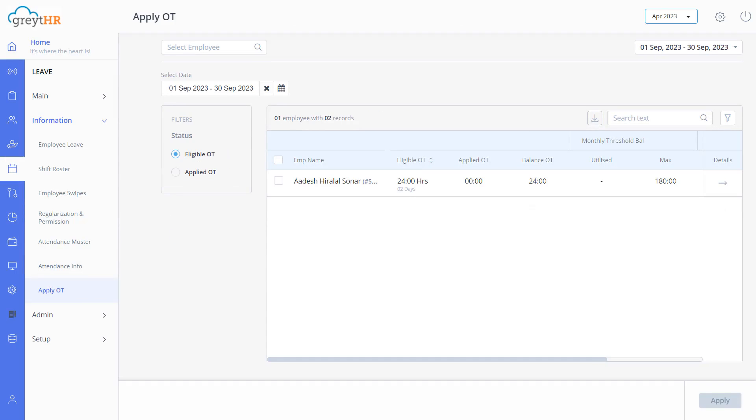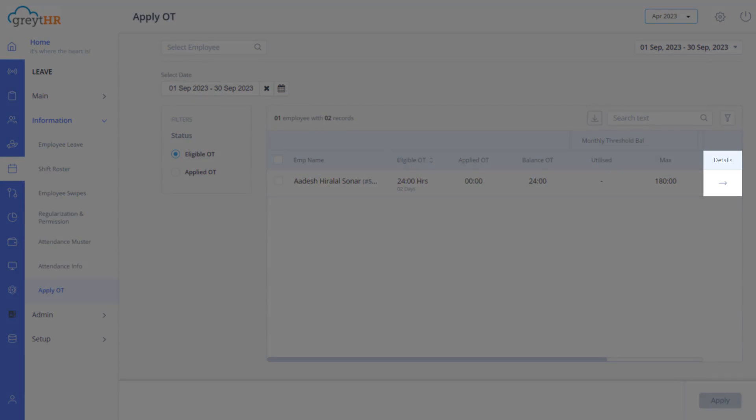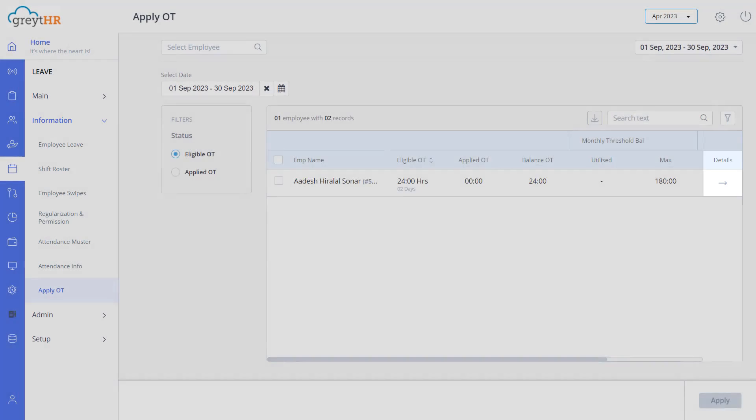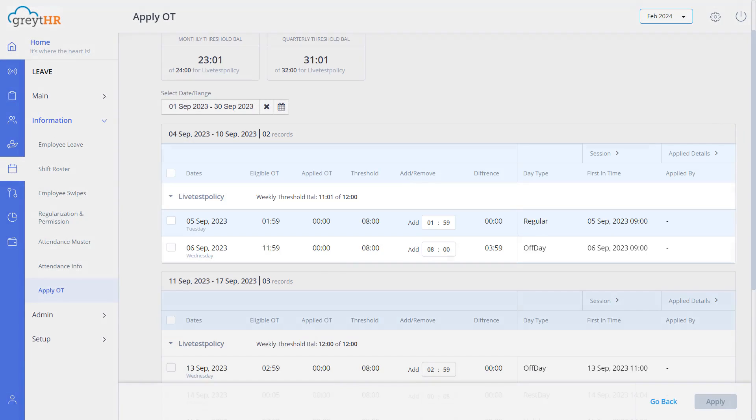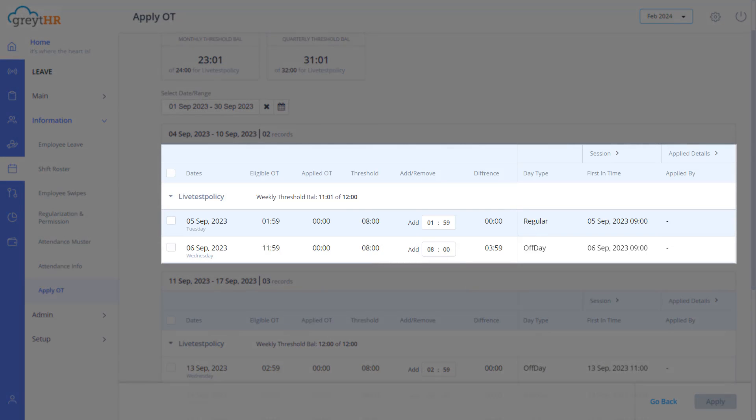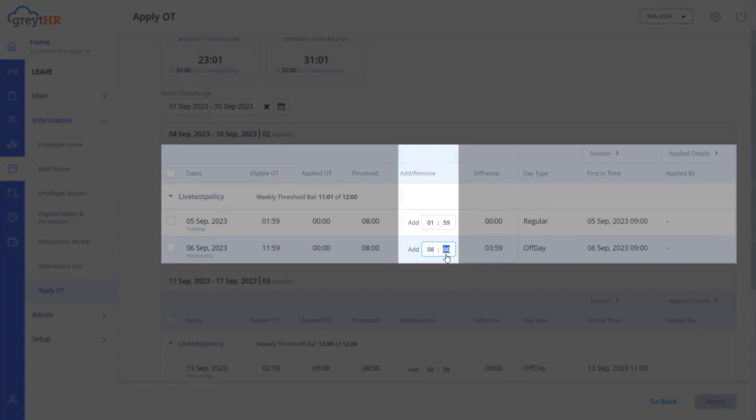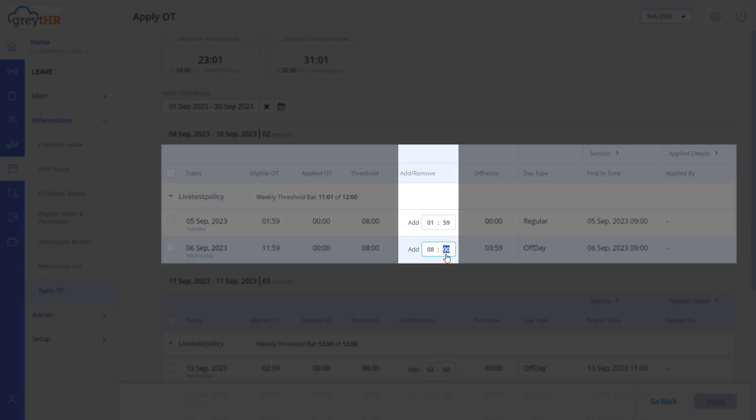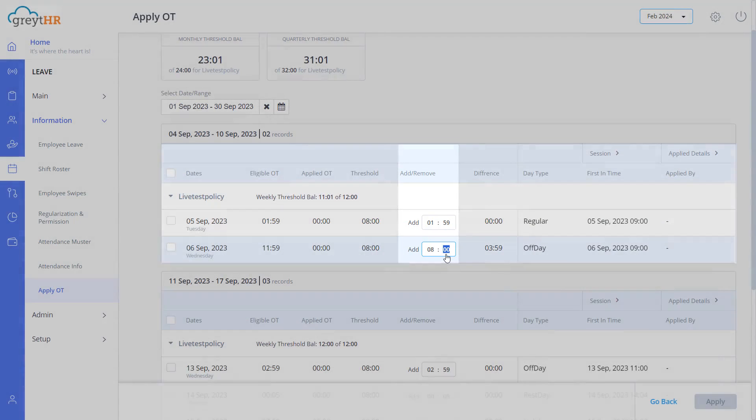Click here to view detailed information including eligible OT hours, applied OT hours, threshold, day type and session and approve a single overtime request. You can also edit the overtime hours under this add, remove column.